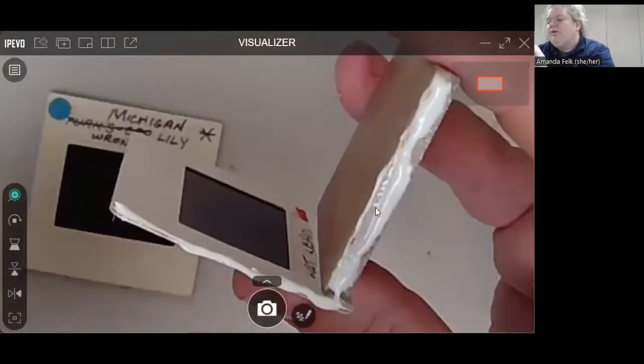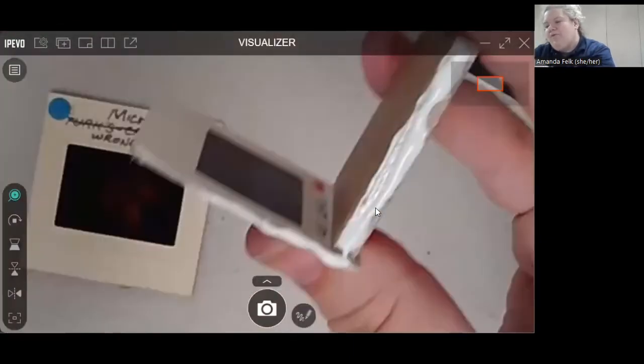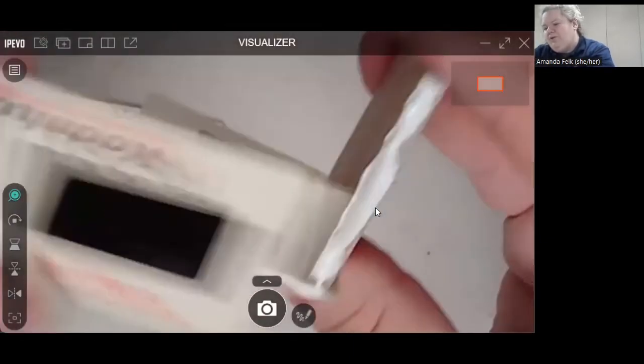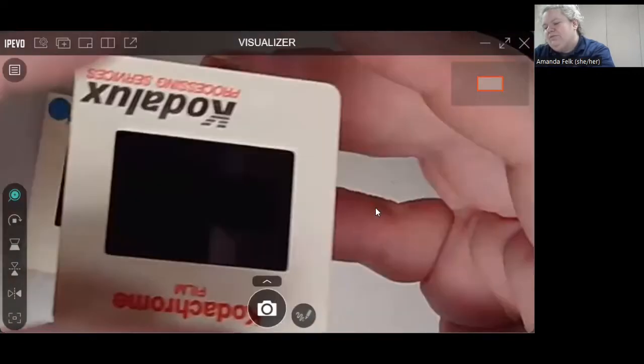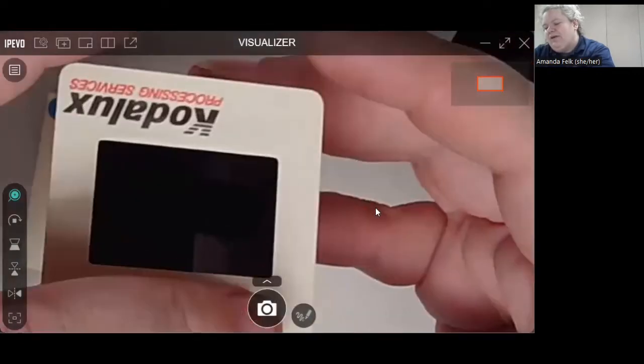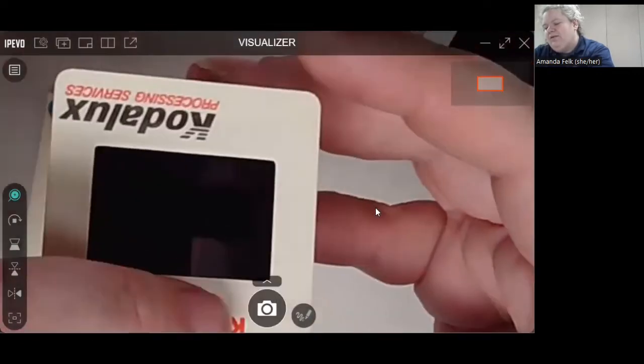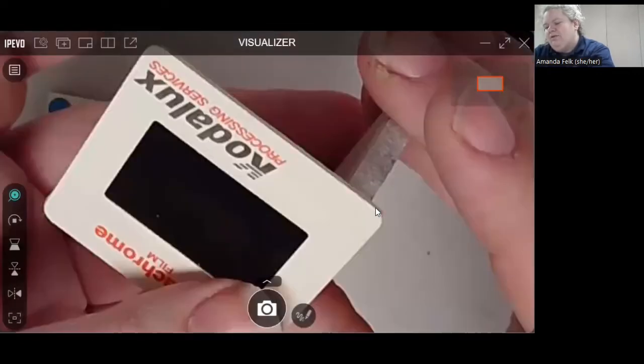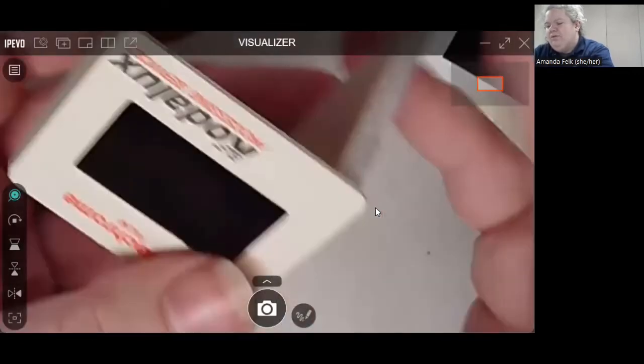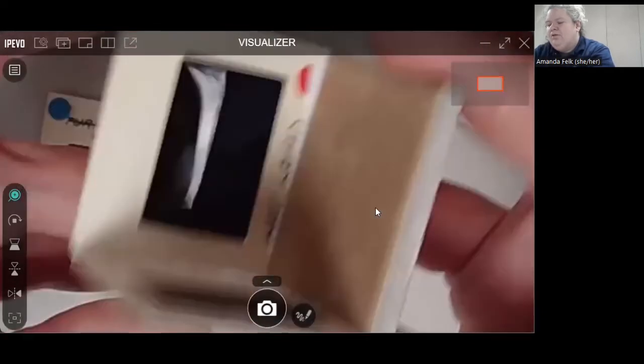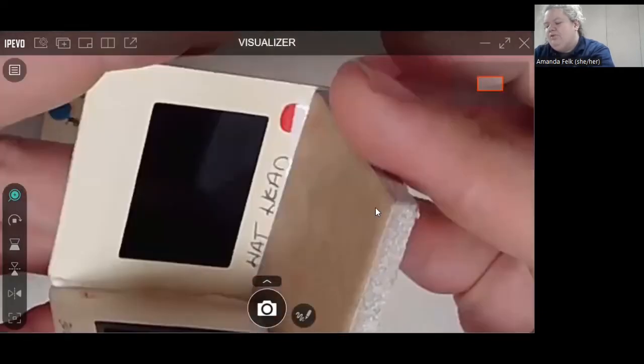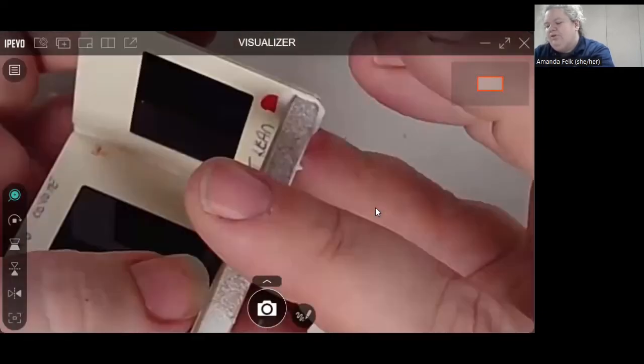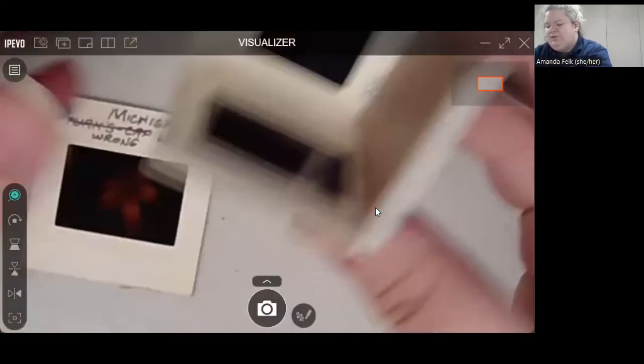And then see, this is a howling coyote. So I'll put it just like that. And then we'll put glue just along the edge.